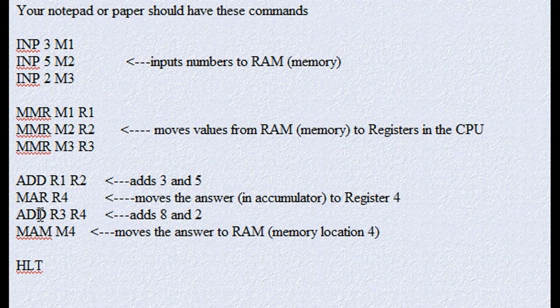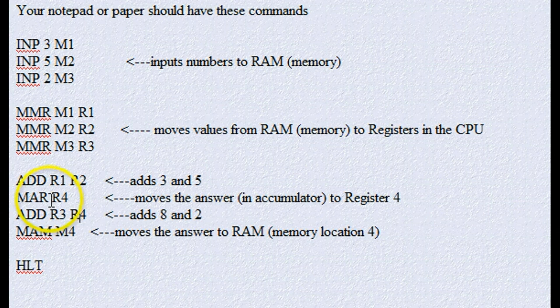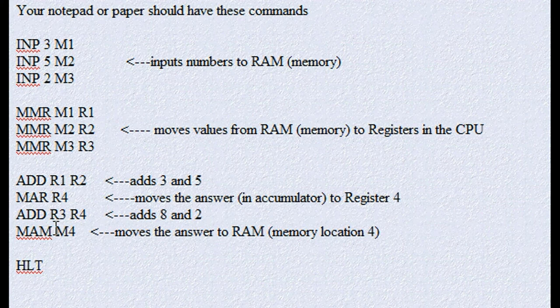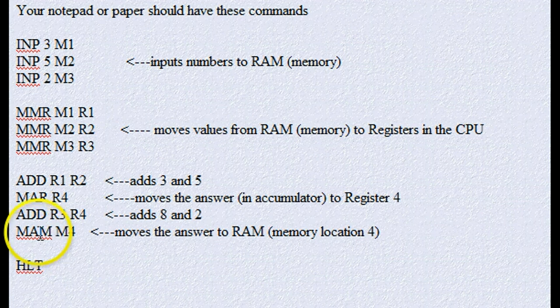So now what are we going to do with the 10 that's in the accumulator? Well, we have to do one of two things. Either move it to a register like we did up here, or since that's our final answer, whenever you have the final answer sitting in the accumulator, you simply move accumulator to memory,